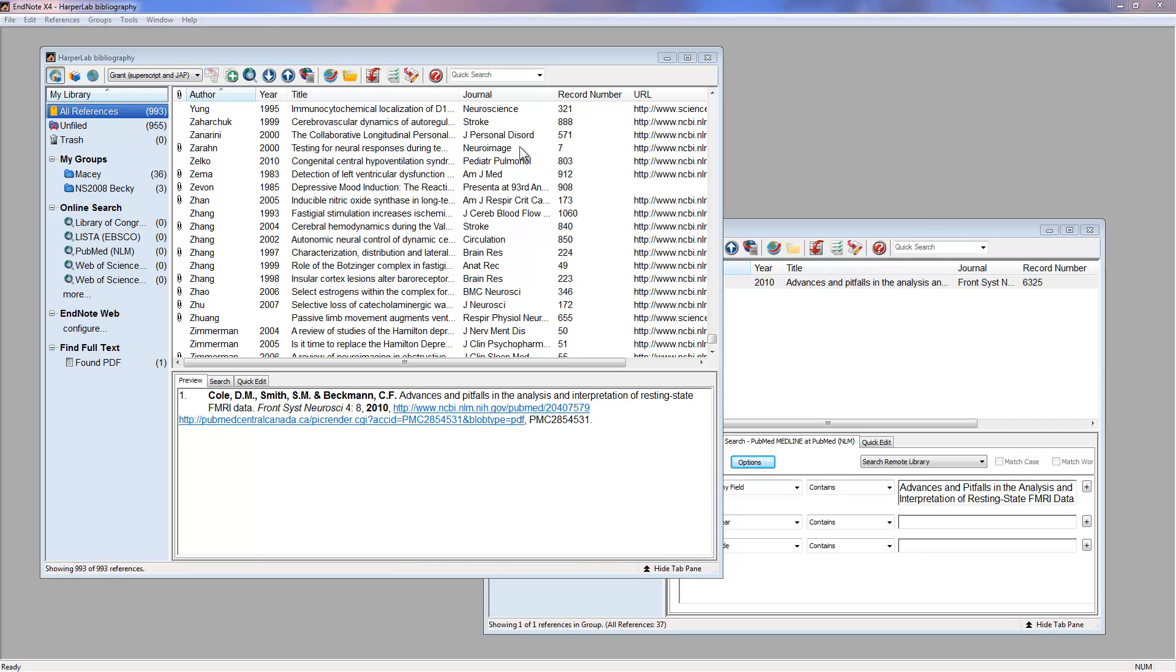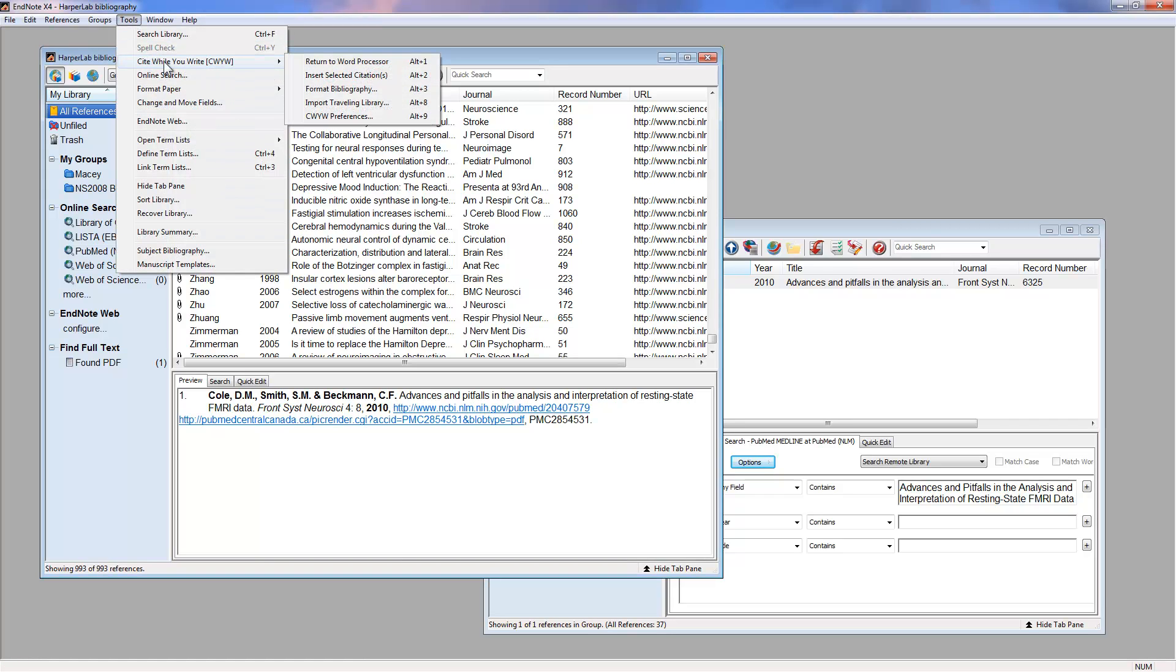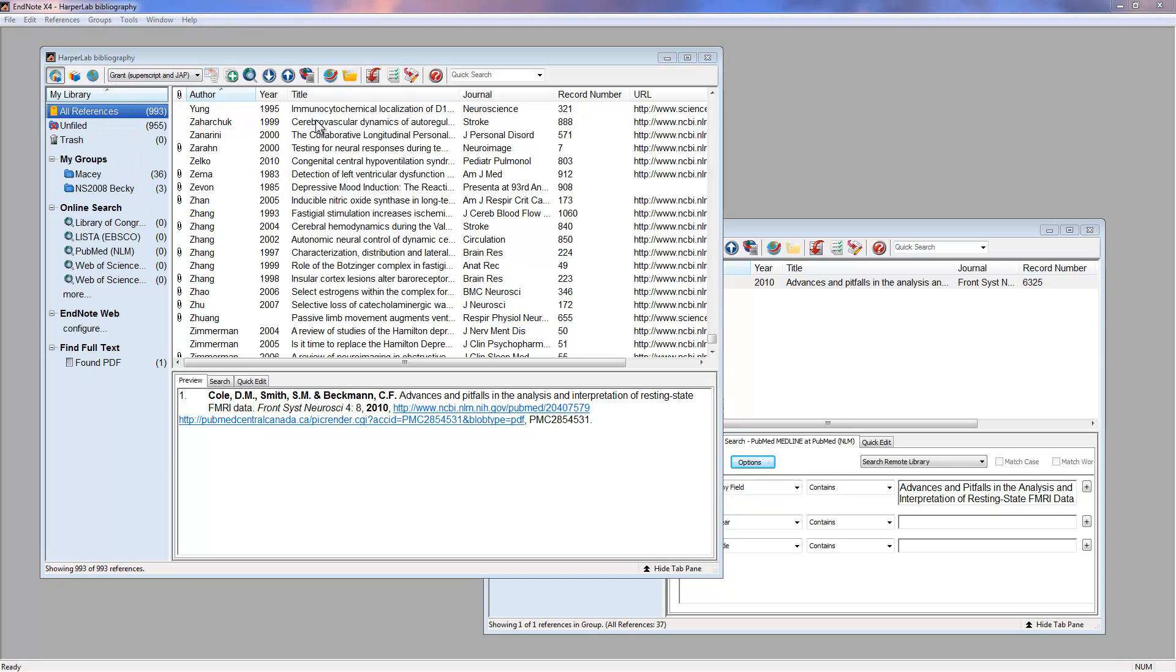To turn off the EndNote Automatic Formatting, you can go to Preferences. In EndNote, go to Tools, Cite While You Write, Preferences.